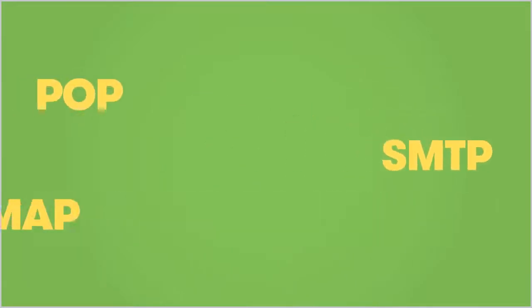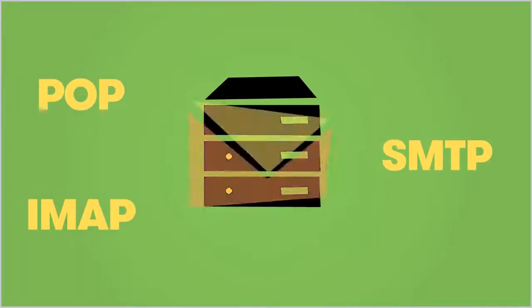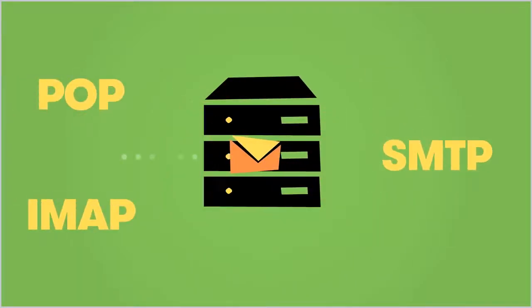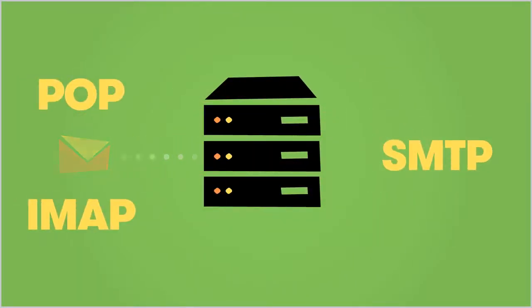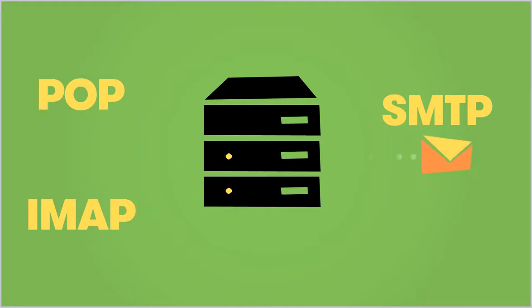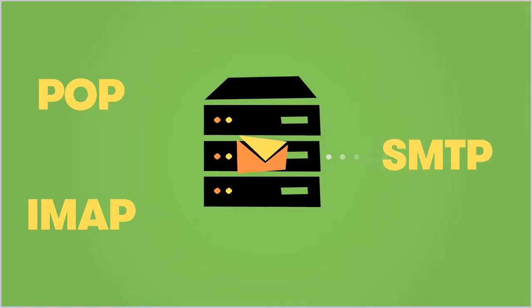While POP and IMAP are protocols that allow you to retrieve email from a mail server, SMTP is the protocol that allows you to send email to a mail server.